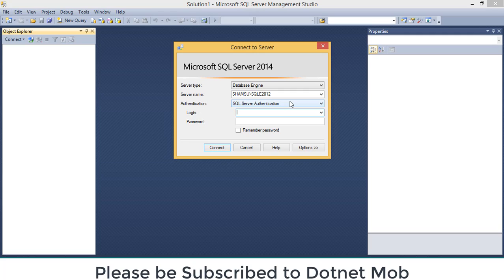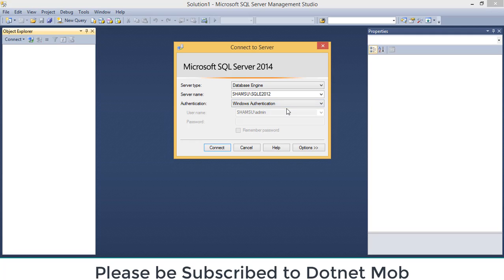Actually, I have done a video tutorial on how to connect SQL Server using Management Studio. And I have put the video link in video description. Please go through that. For now, I will be using Windows authentication.